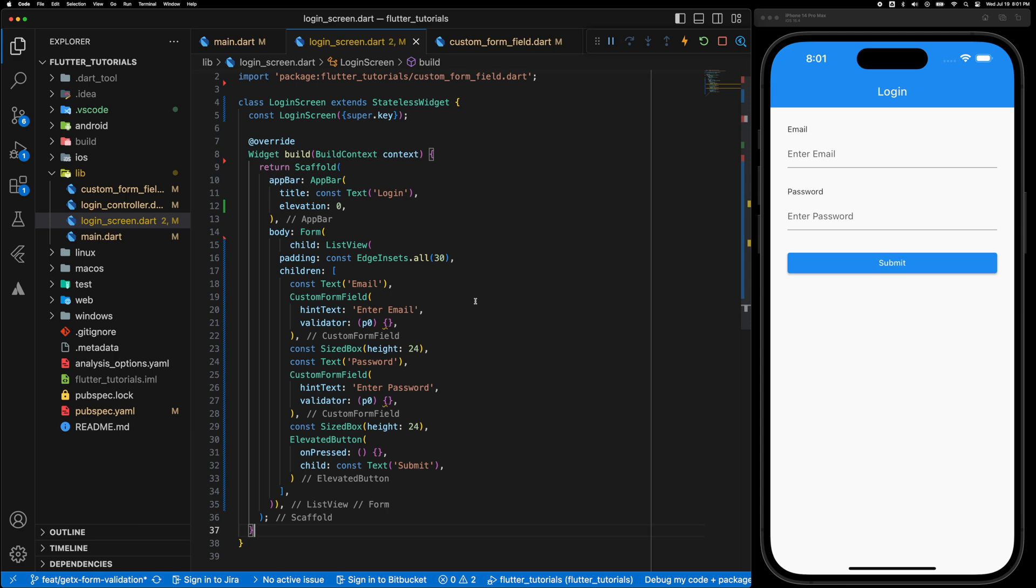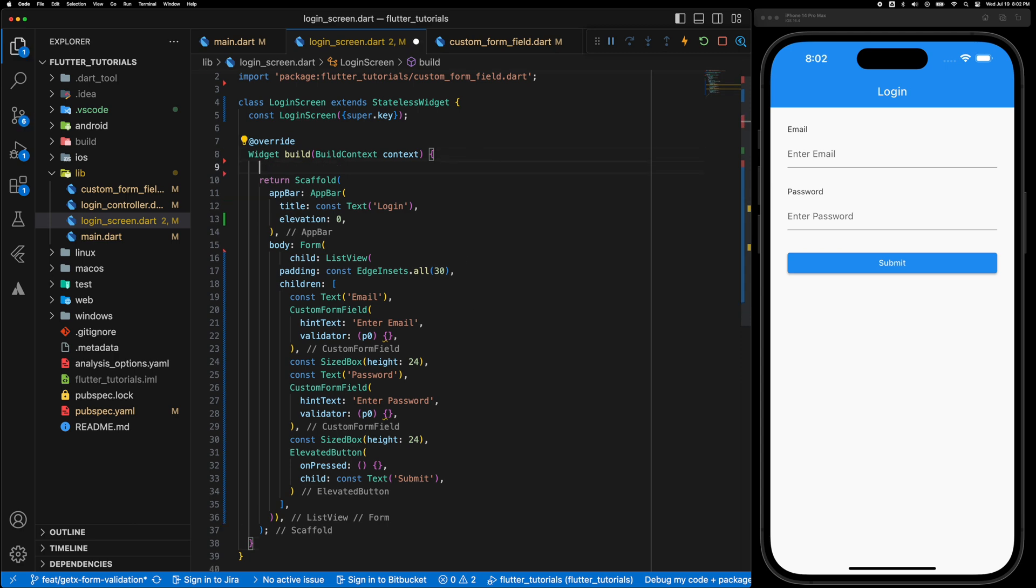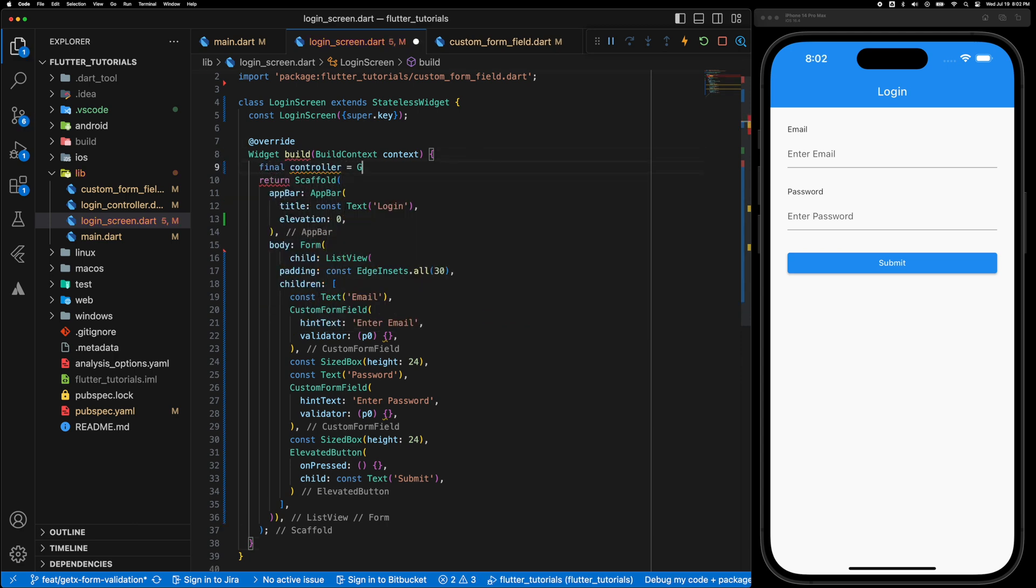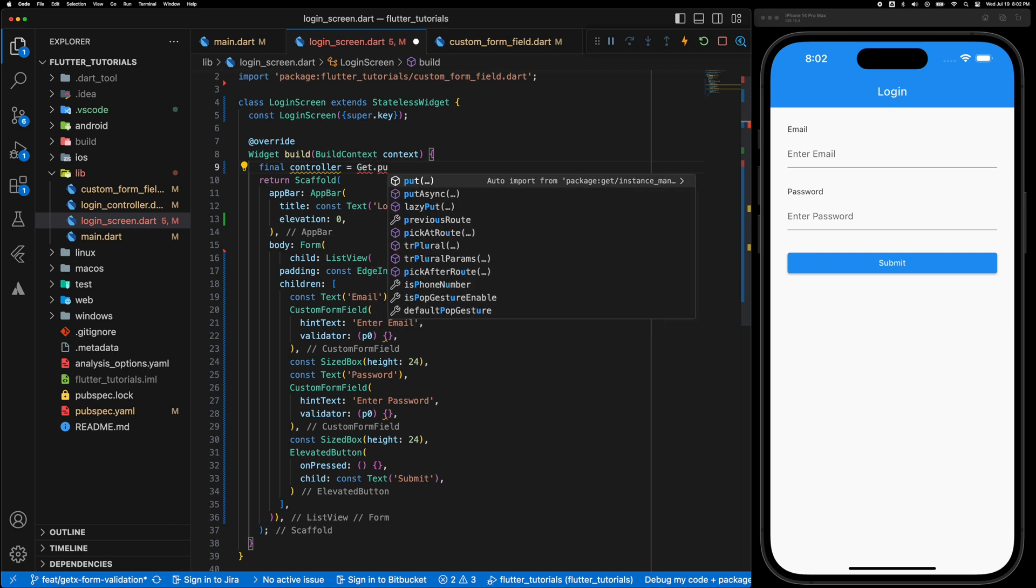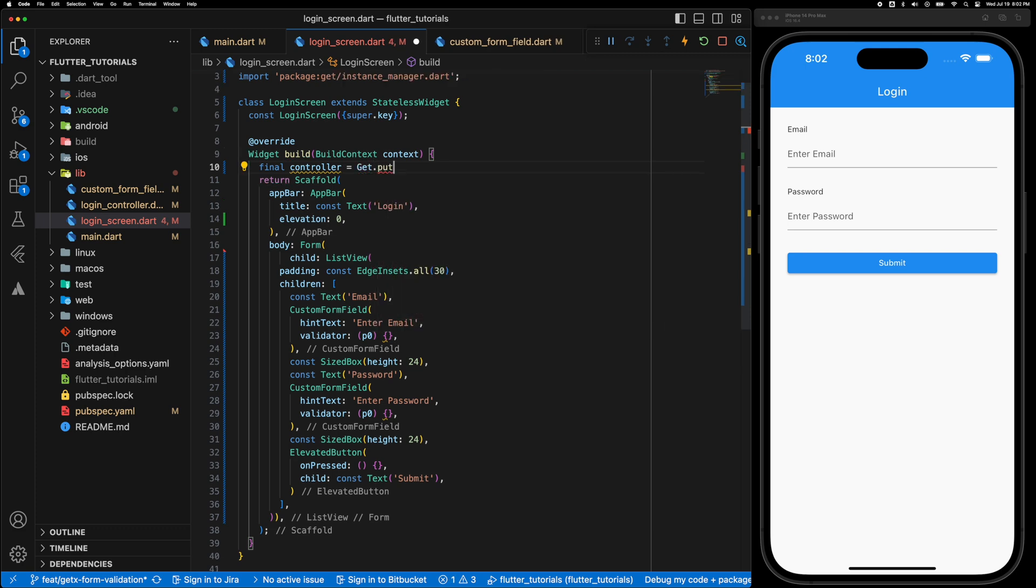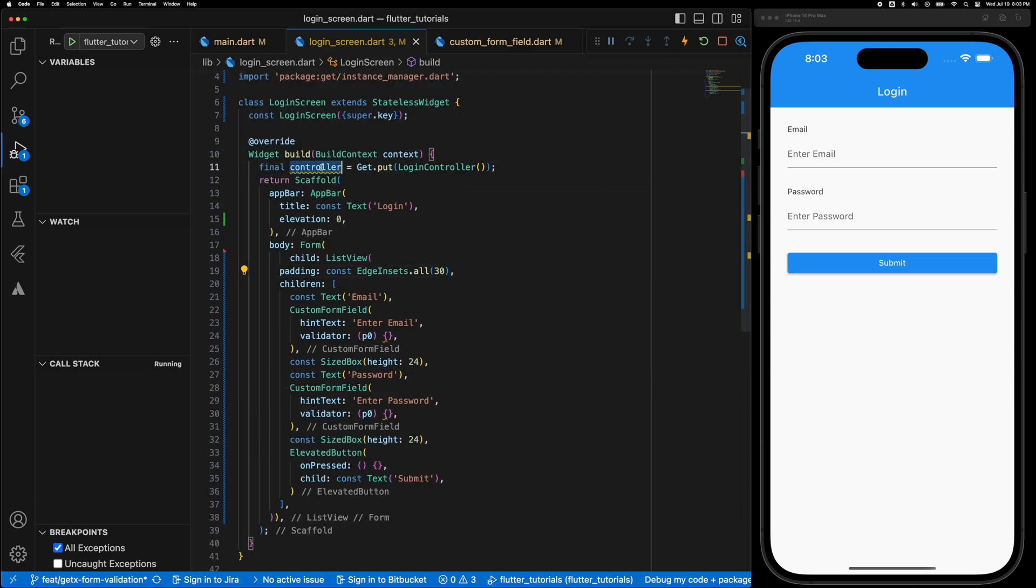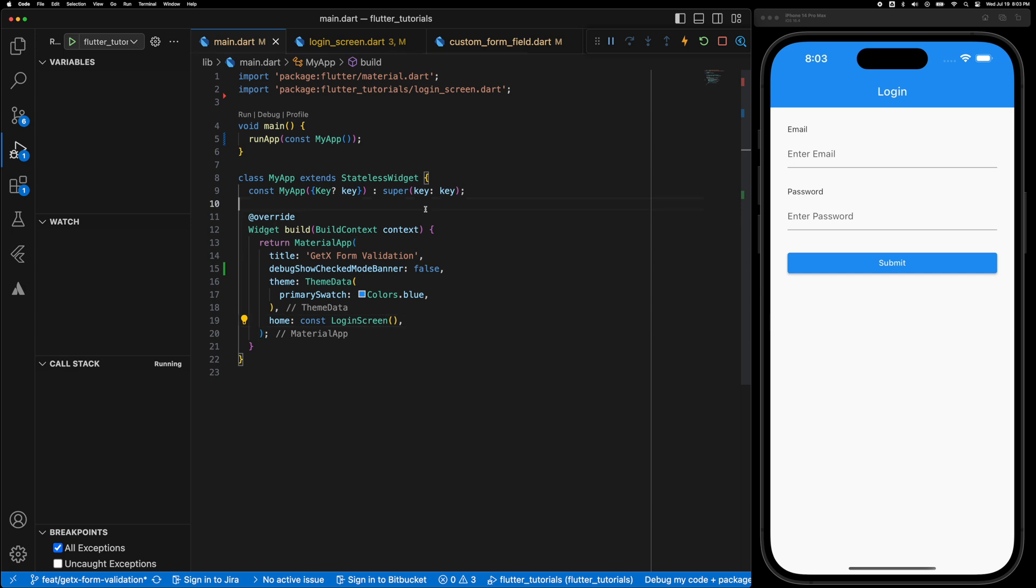All right now let's get the login controller instance from GetX so Get.put and LoginController. Now we have the controller so in this way you can access the methods inside the LoginController.